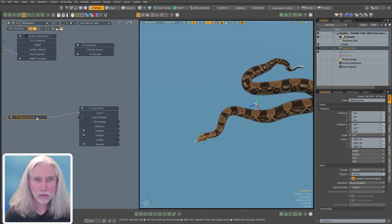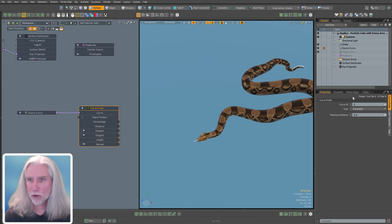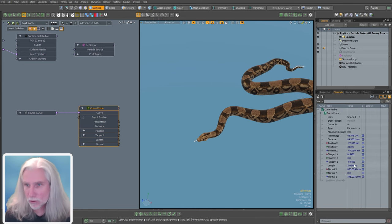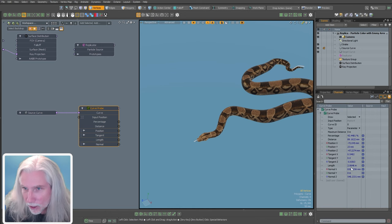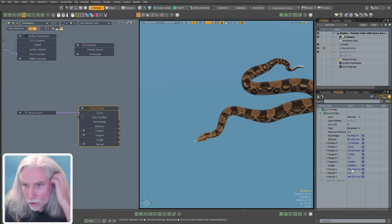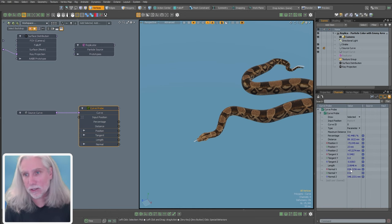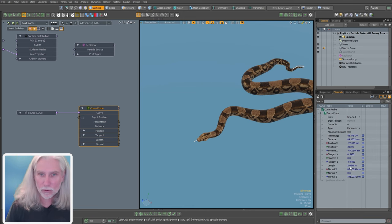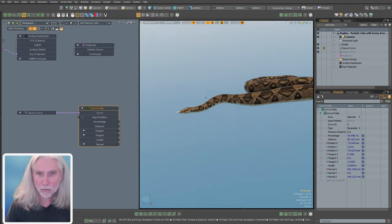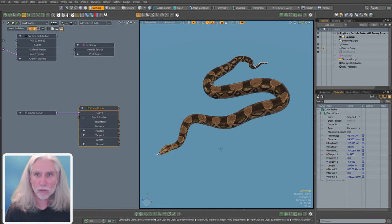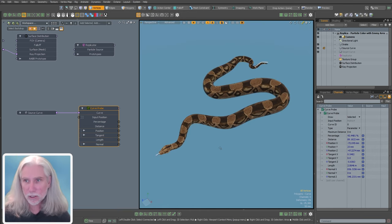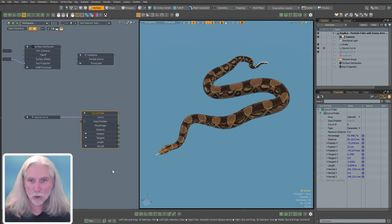I'll add a curve probe node, grab my source curve, drag it in and connect it to the curve. Select the curve probe and look at the channels — this curve is about 2.06 meters long. So the snake is about 2.06 meters. Sounds like a boa constrictor to me.